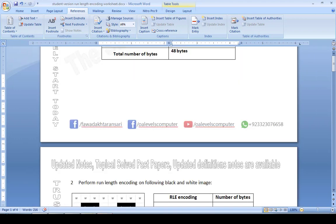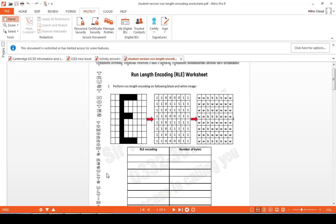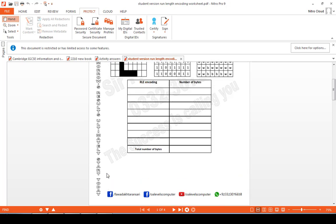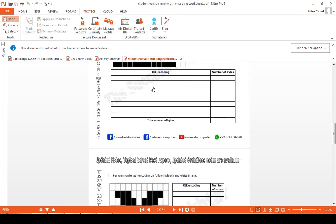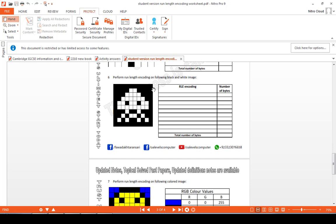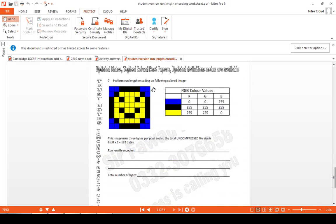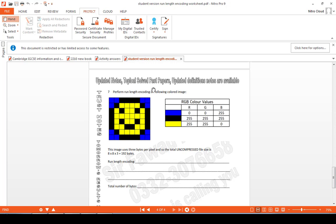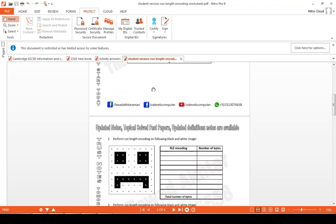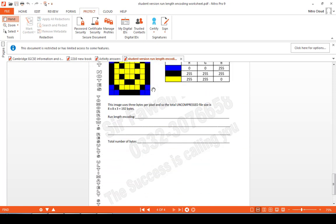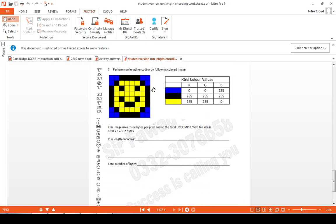I'm about to share a worksheet with you. I took the images from a website, drew the table, and compiled pictures to give you good practice. I included one colored image as well — if you have confusion with the color picture, you may ask me. The black and white image is done nicely, but the colored image is a bit different — I will explain that in the next video. Thank you so much, Allah Hafiz.